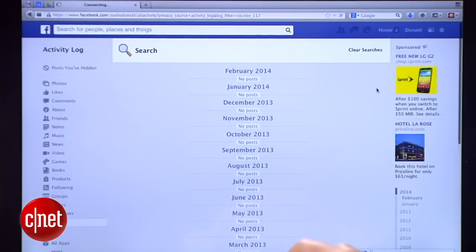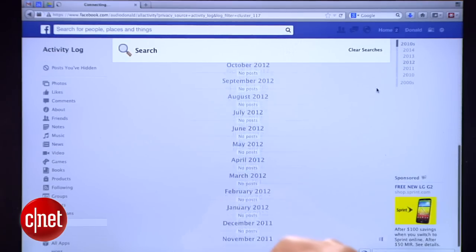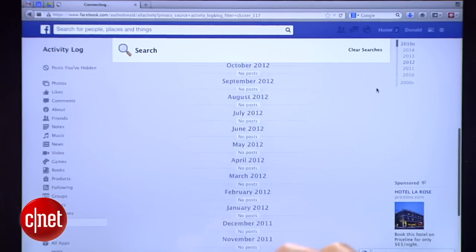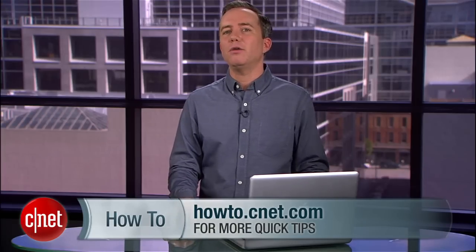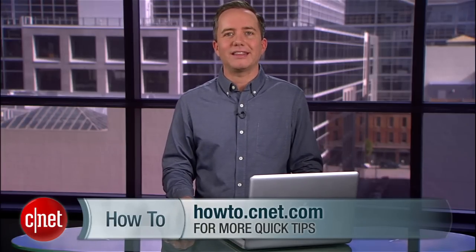Mind you, Facebook probably still has a record of all this stuff, but at least now it's hidden from any nosy spouses or roommates who might be able to jump on your computer. You're welcome. For more tips like this, head over to howto.cnet.com.